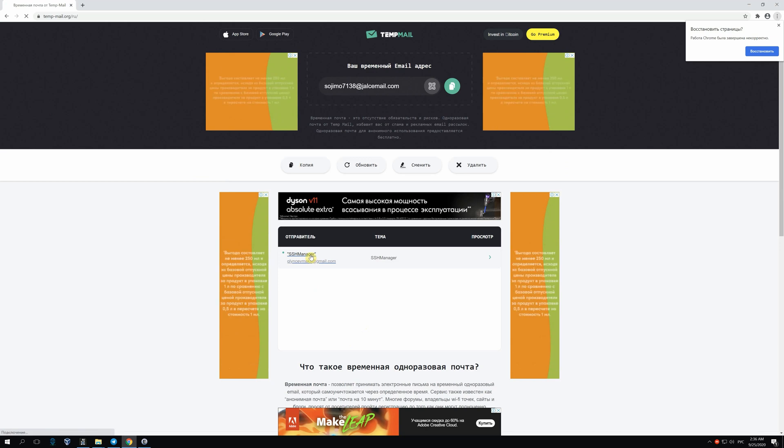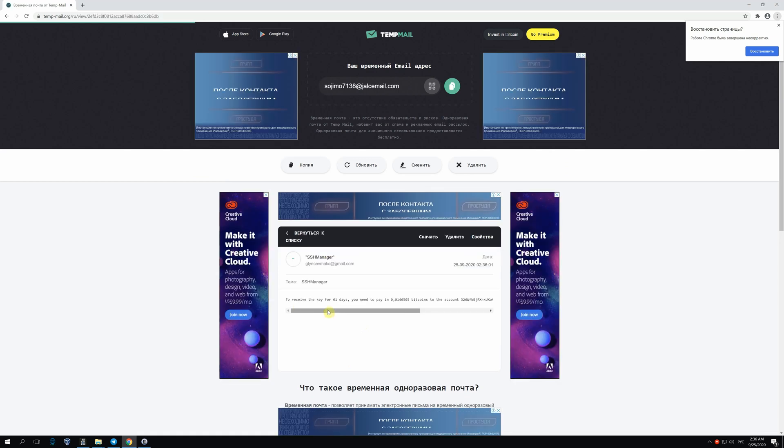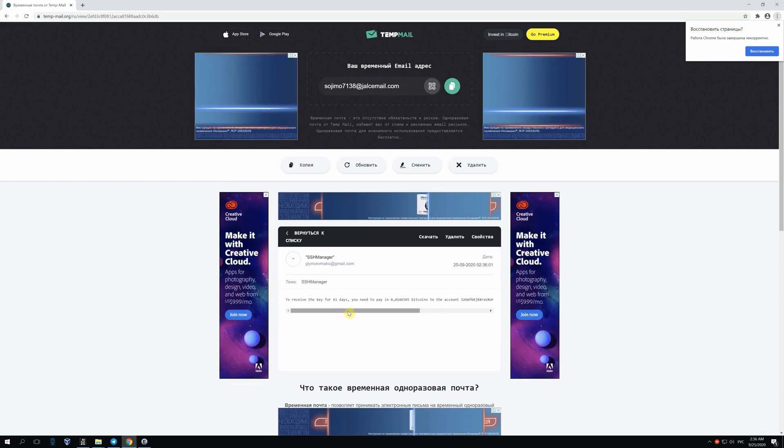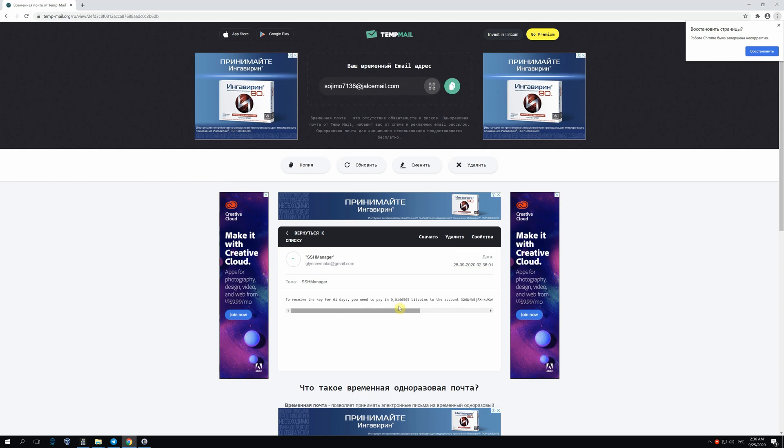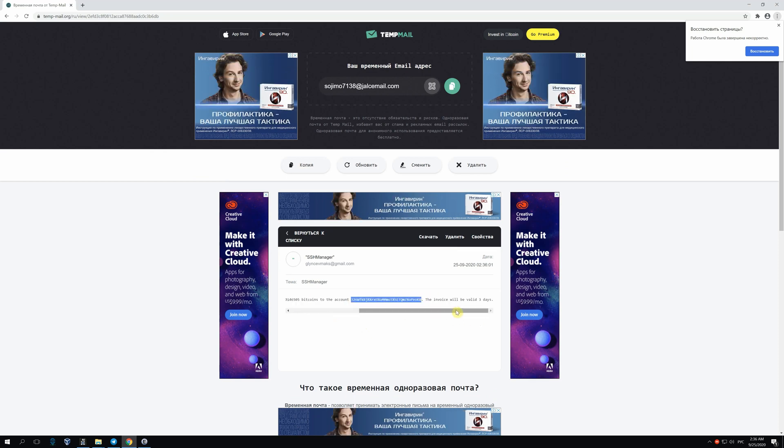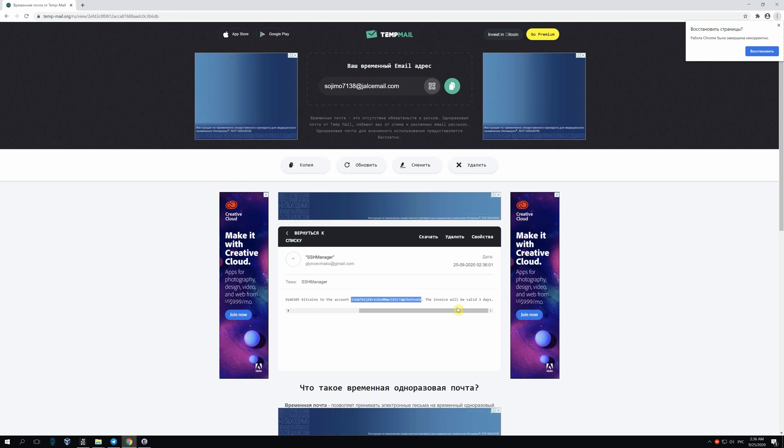In 10 minutes, there is an email where it's written that for prolonging the key for 61 days, you need to pay the invoice in bitcoins. The key will be prolonged when there is a confirmation in bitcoin system.